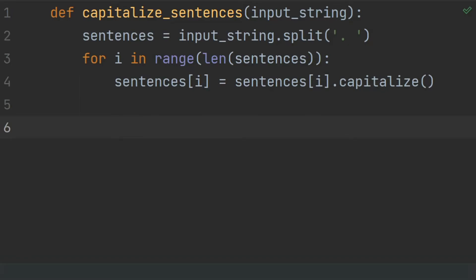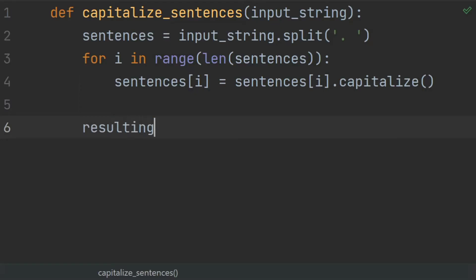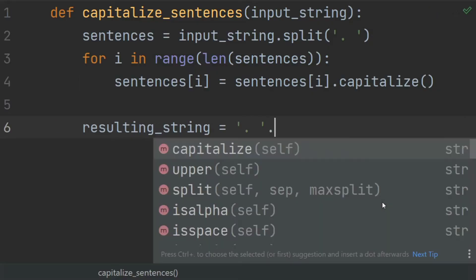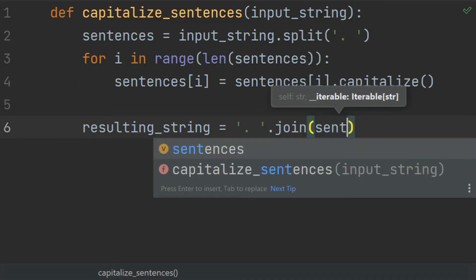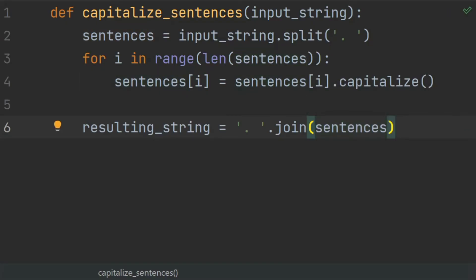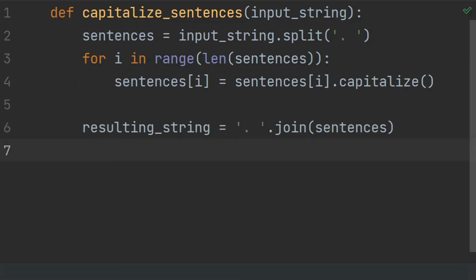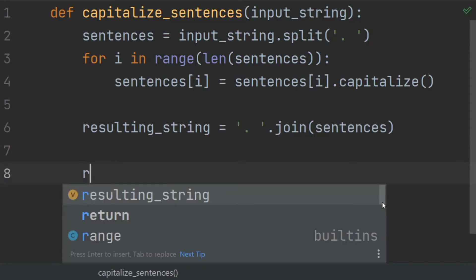Now join the sentences back into a string with a dot and a space between them. Create a variable resultingString and set this equal to the string containing dot and space, dot join, sentences. And at last, return the resulting string.